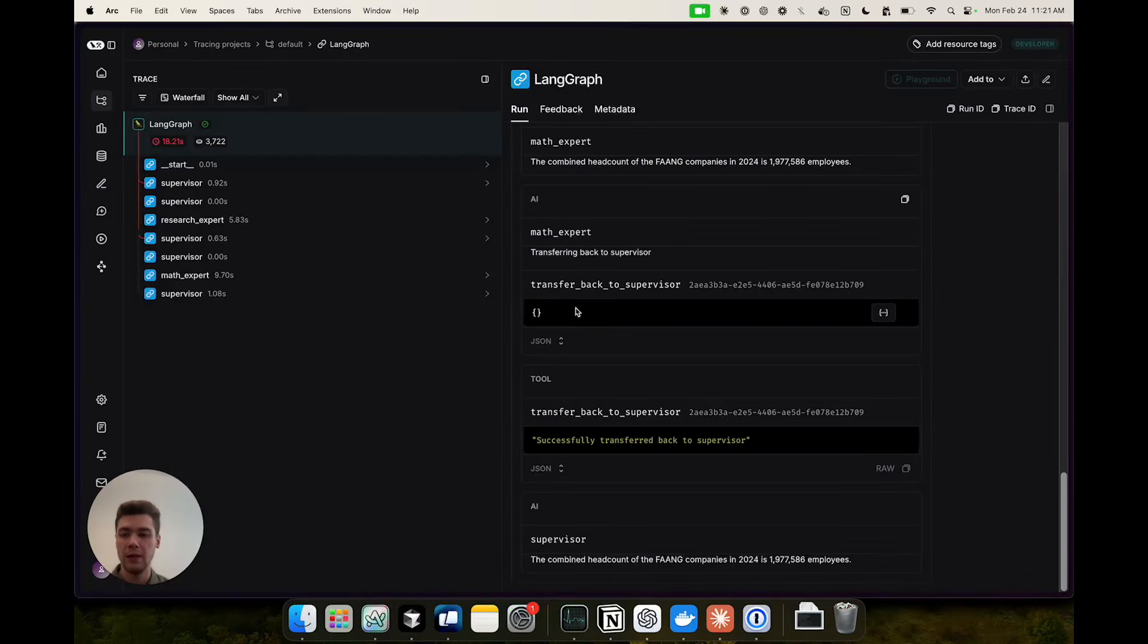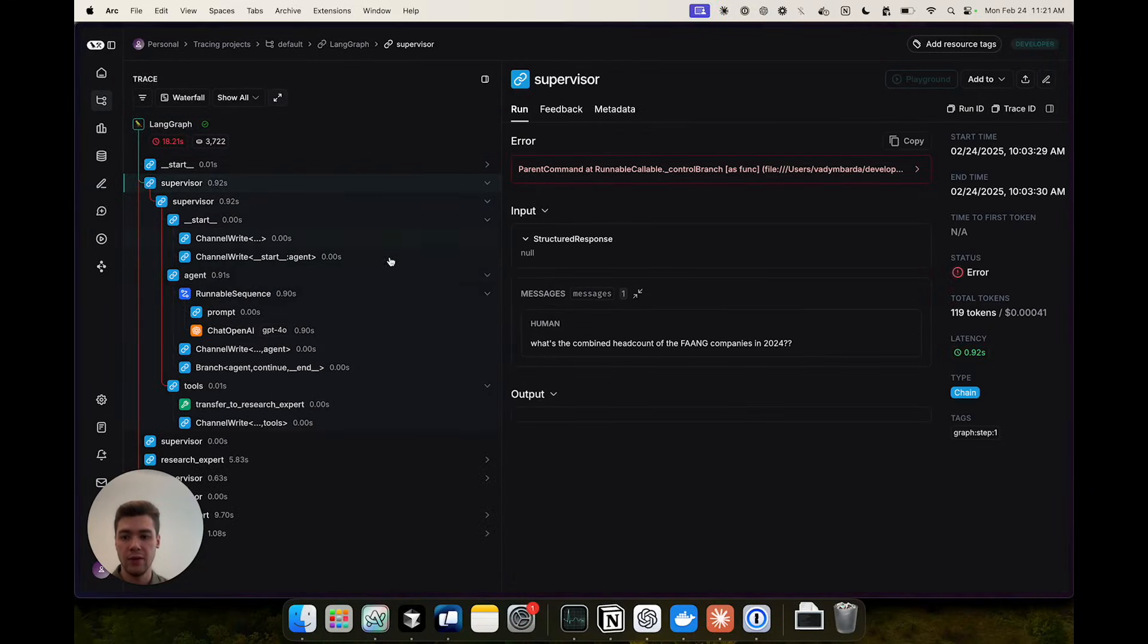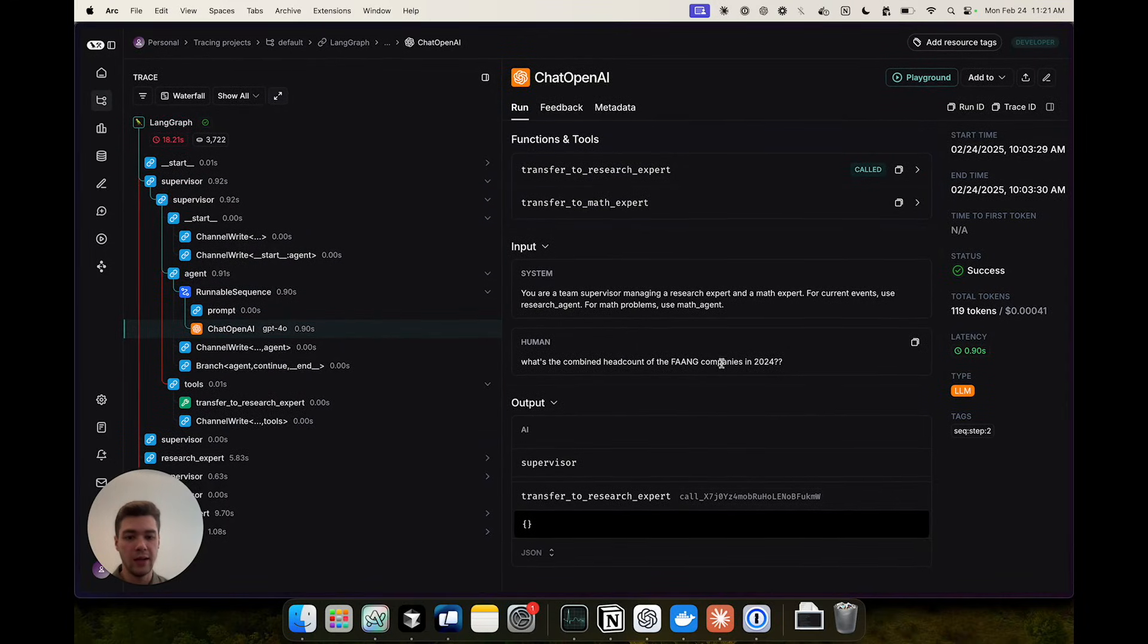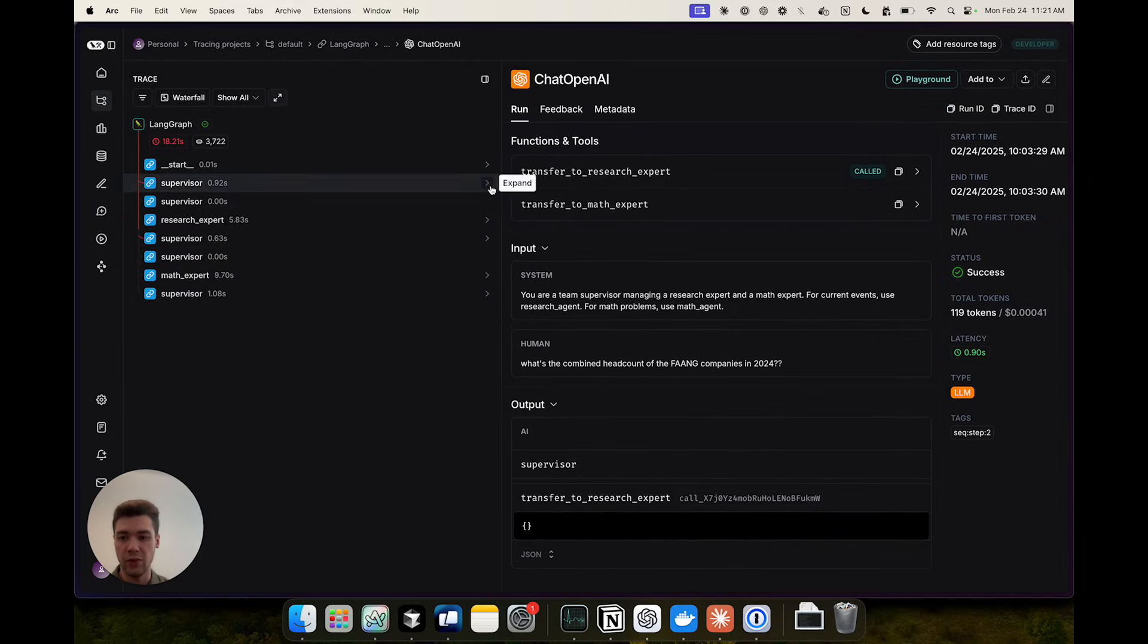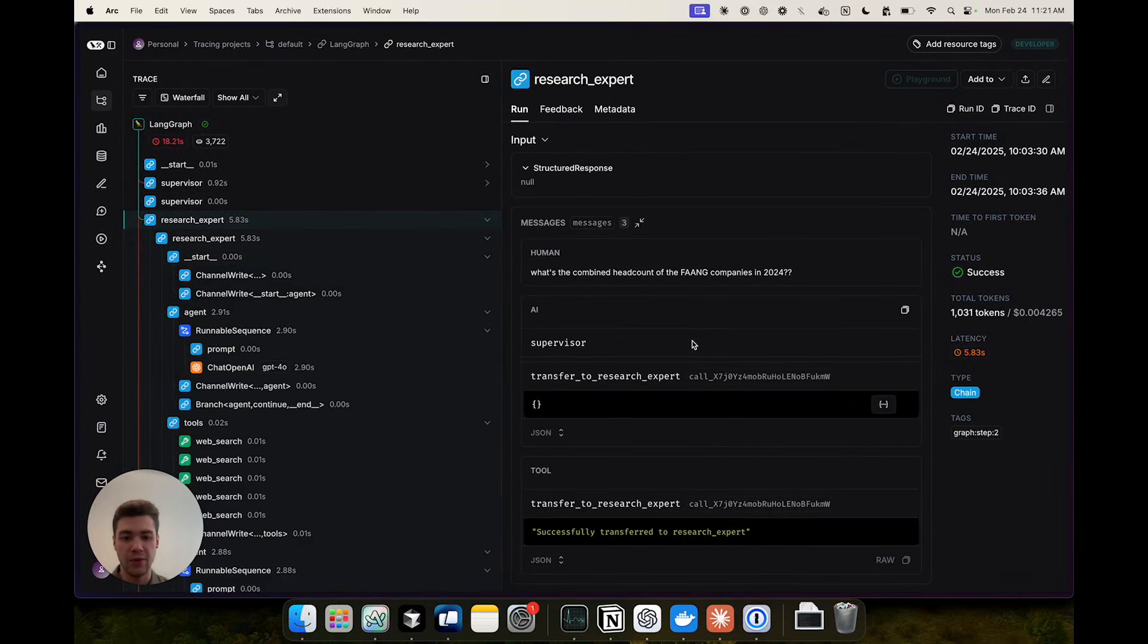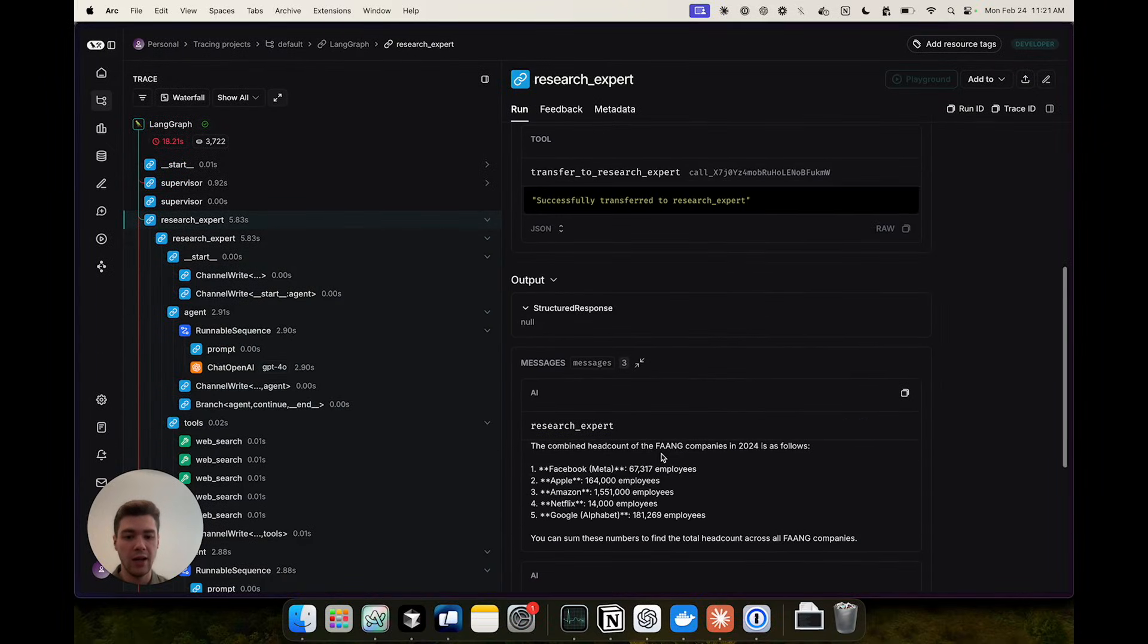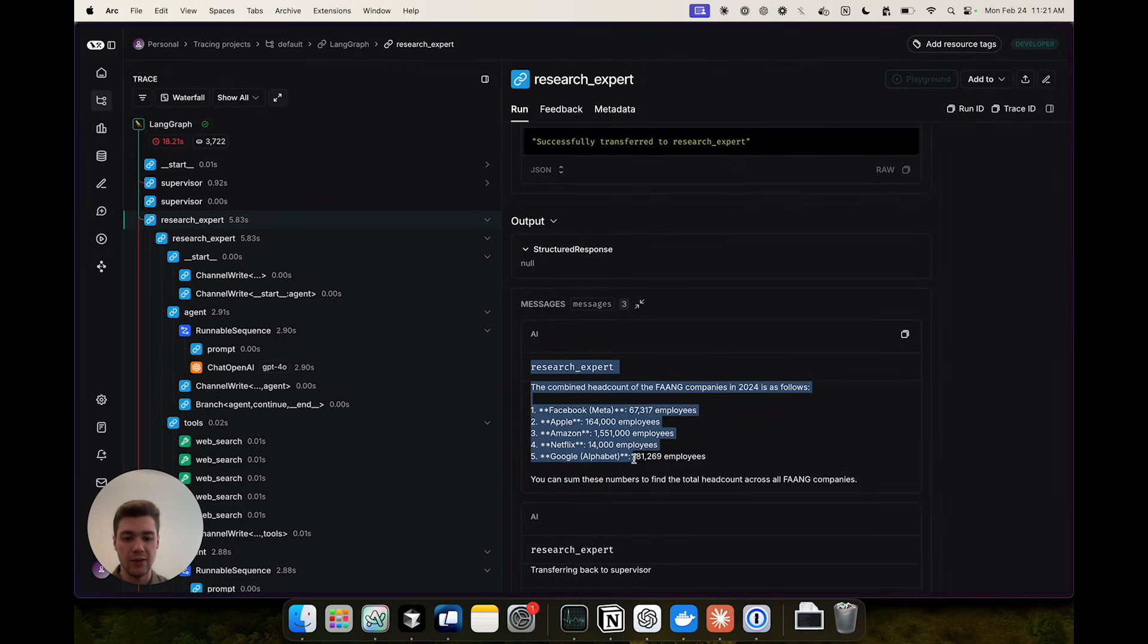Now let's take a look at the LangSmith trace of the supervisor run we just did. So first the supervisor receives the user input, the question what's the combined headcount, it then decides to transfer to the research expert to do some research. The research expert receives all of this history and generates the answer.